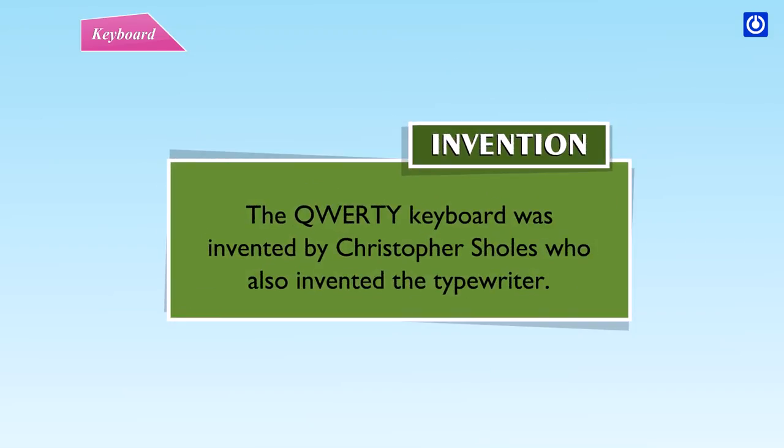Invention: The QWERTY keyboard was invented by Christopher Scholz, who also invented the typewriter.